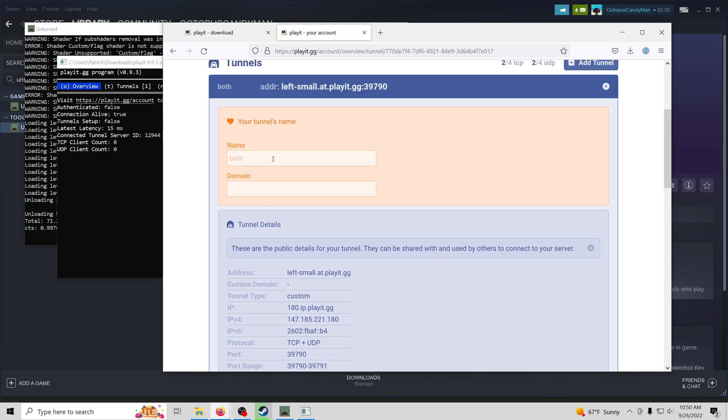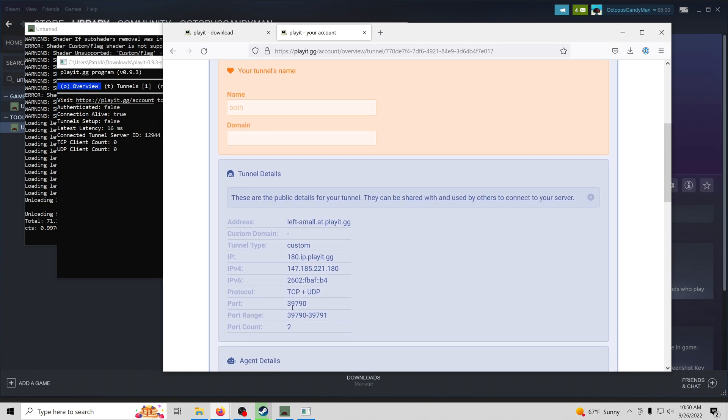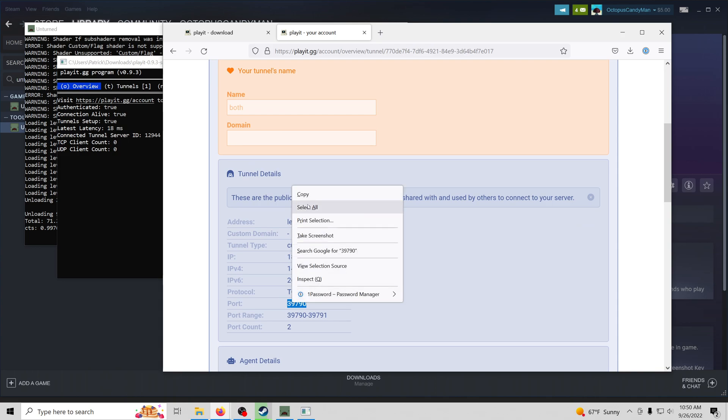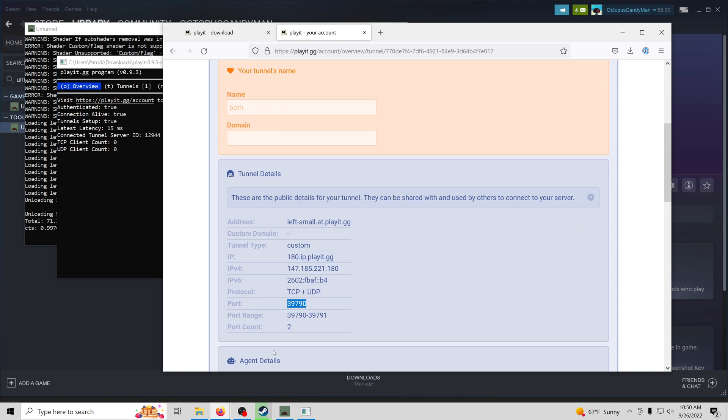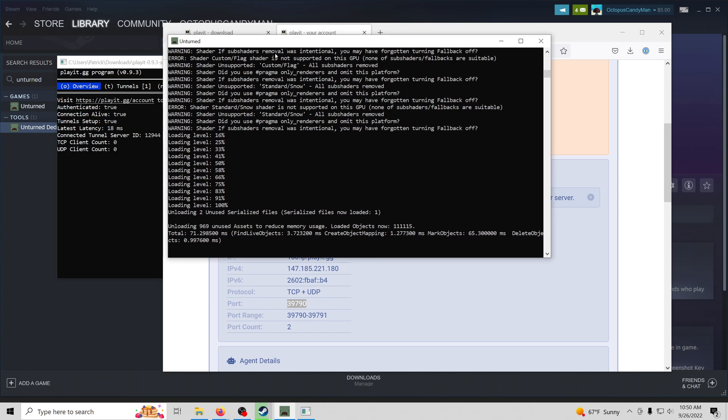Great. So now we've been assigned a PlayIt address and we've also been given a random port. So I'm going to copy this port here. And then we'll go ahead and see our Unturned server. It looks like it's done setting up. You can tell by loaded objects.